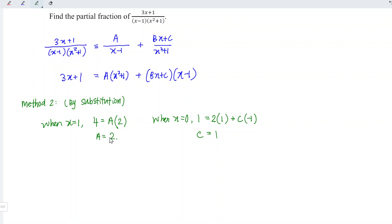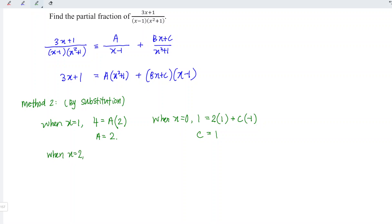Since we have a and c already, and regardless of what number we substitute we cannot eliminate a and c at the same time, simply take any value we like. For example, when x is equal to 2. On the left we have 3x plus 1, which is 3 times 2 plus 1 equal to 7. On the right we have a, which is 2.